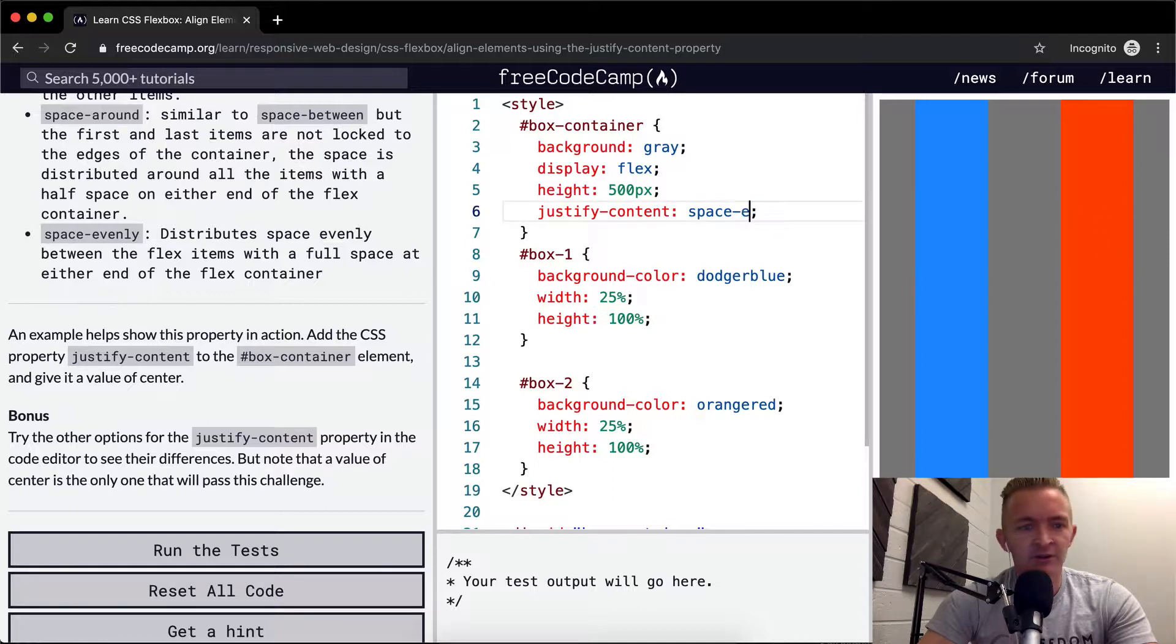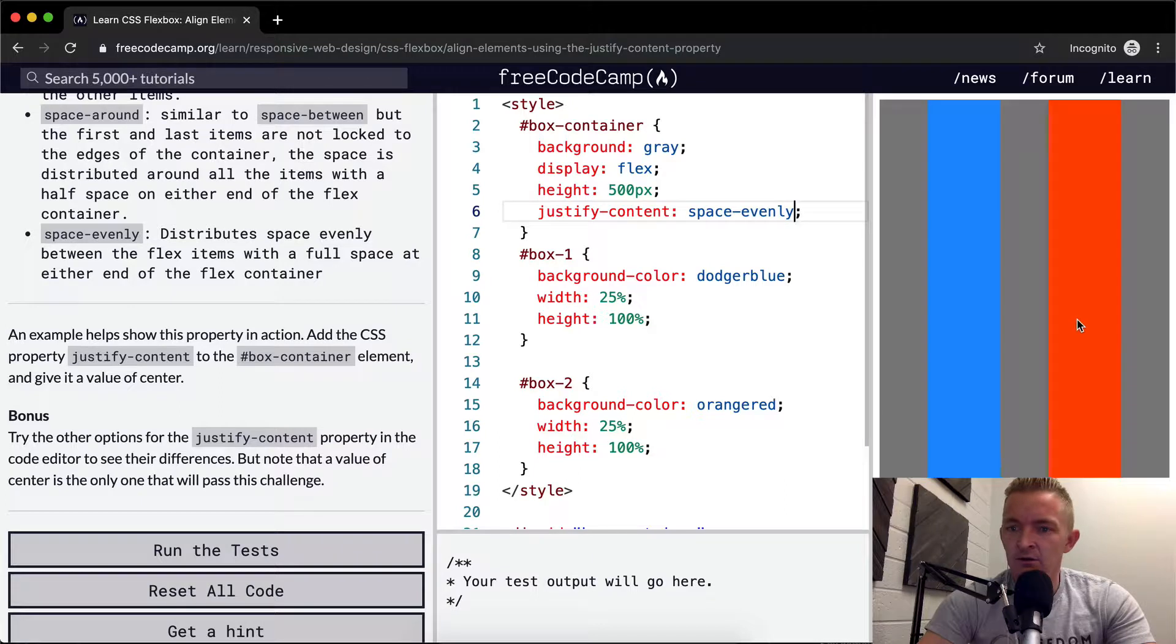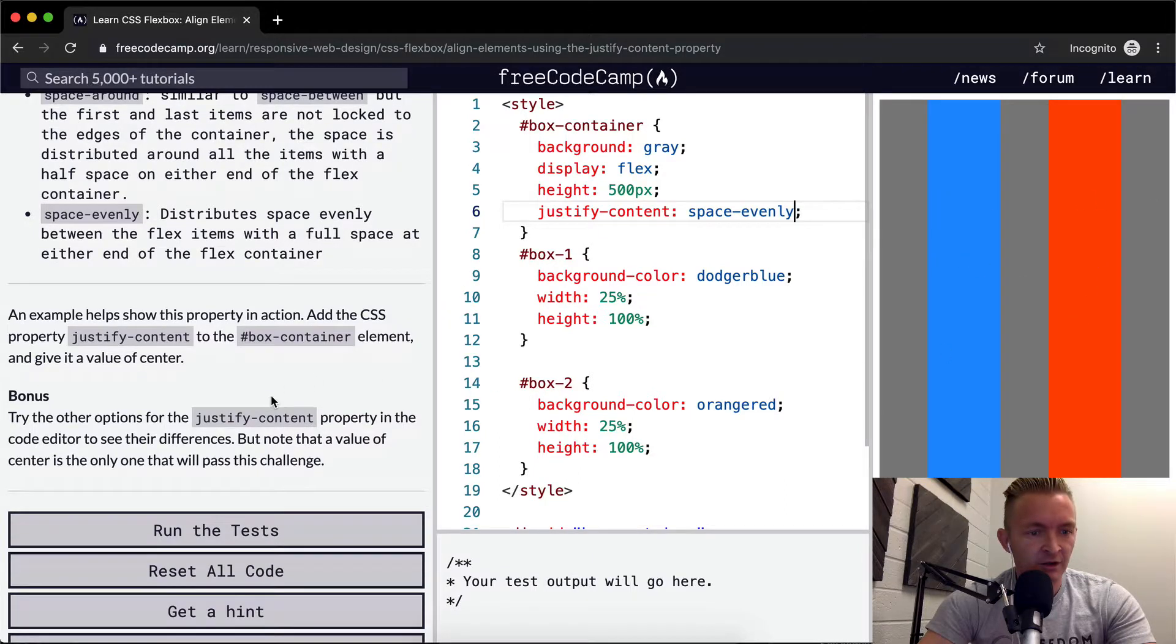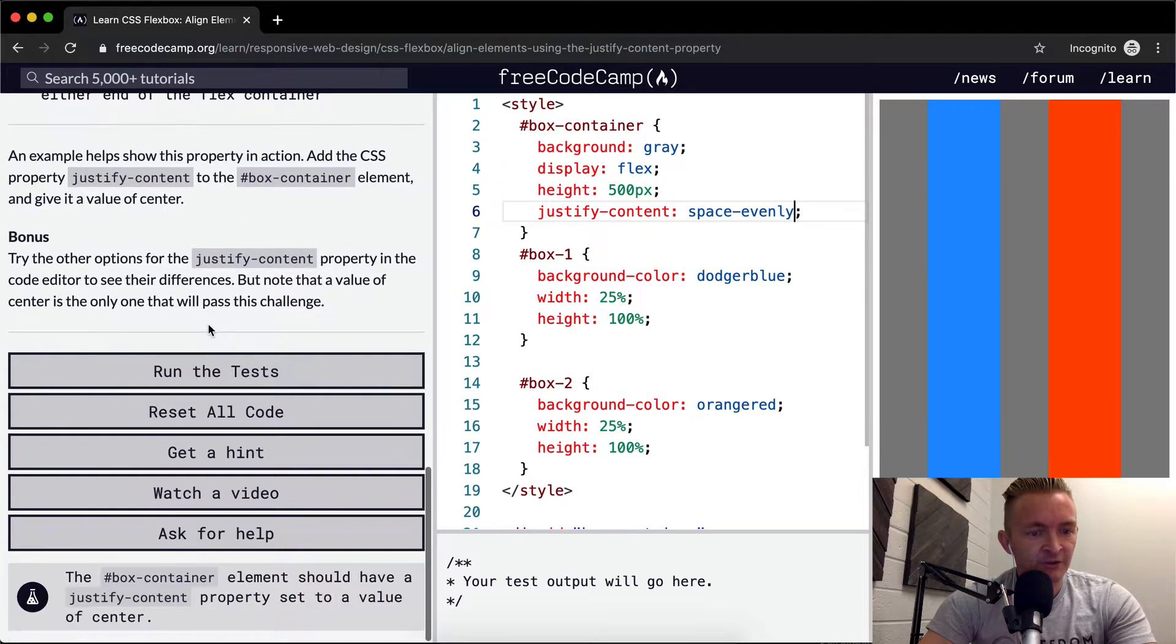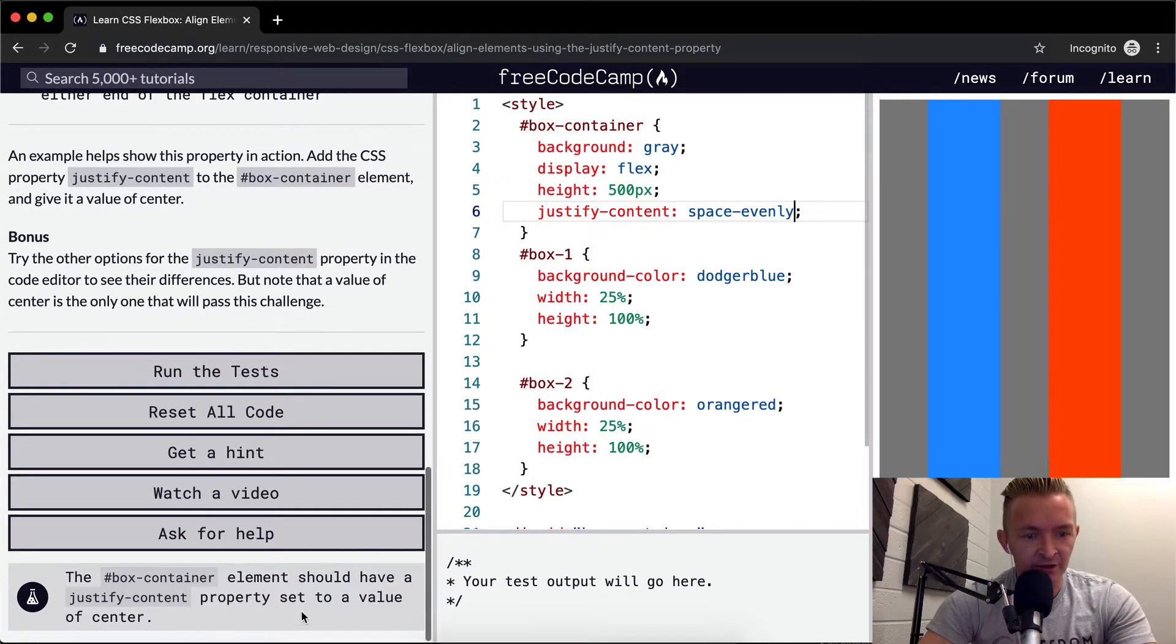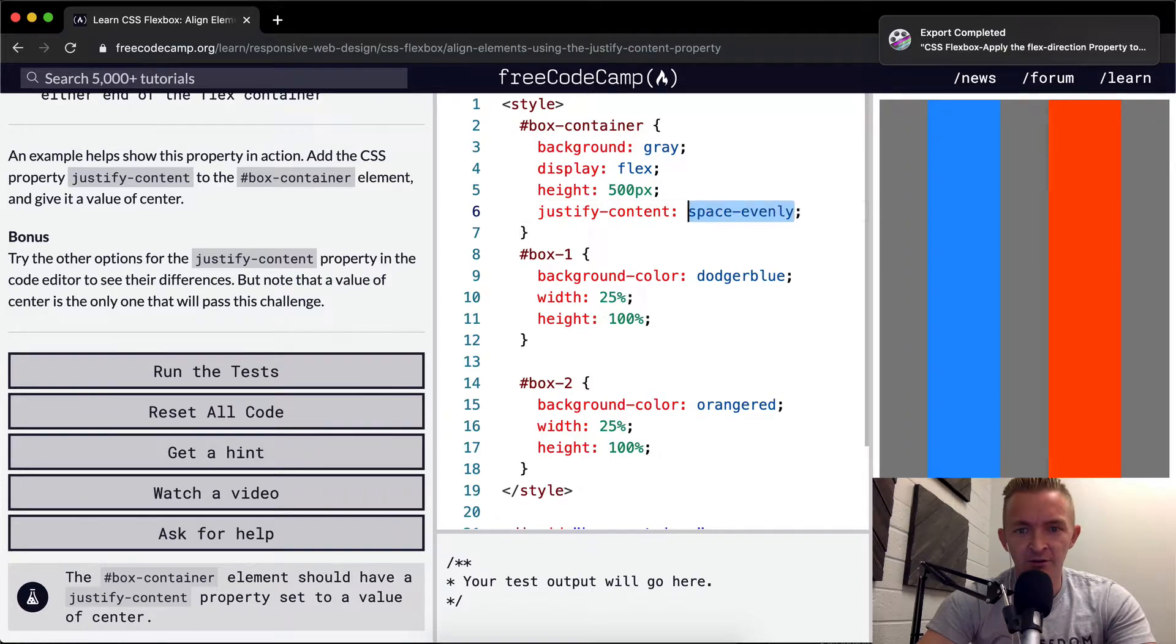And then space-evenly. Oh, cool. And this makes it so that the spacing is always the same. Awesome. Try adjusting. Okay. And the code just wants us to set the justify-content property to center.